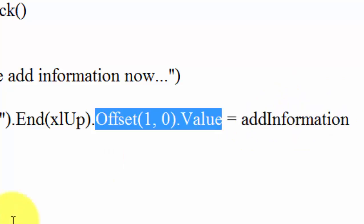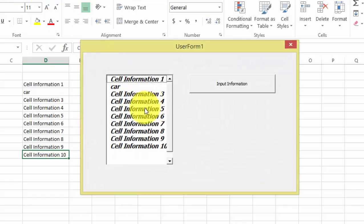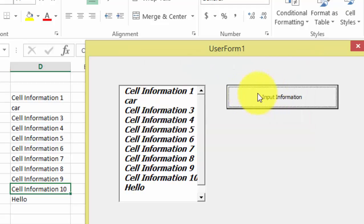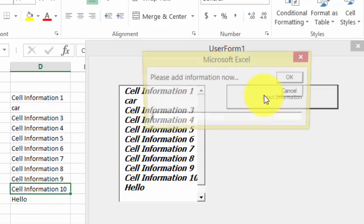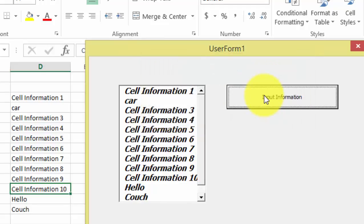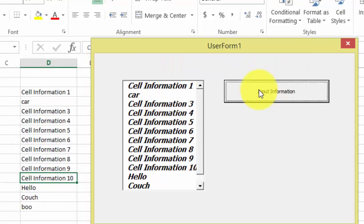Let's see this run. I click 'Add Information', type 'hello', press OK, and as you can see it automatically adds it into the list. I do it again with 'couch' and it adds it automatically. I try it again with 'boom' and it does it again — each new entry drops into the next available cell.